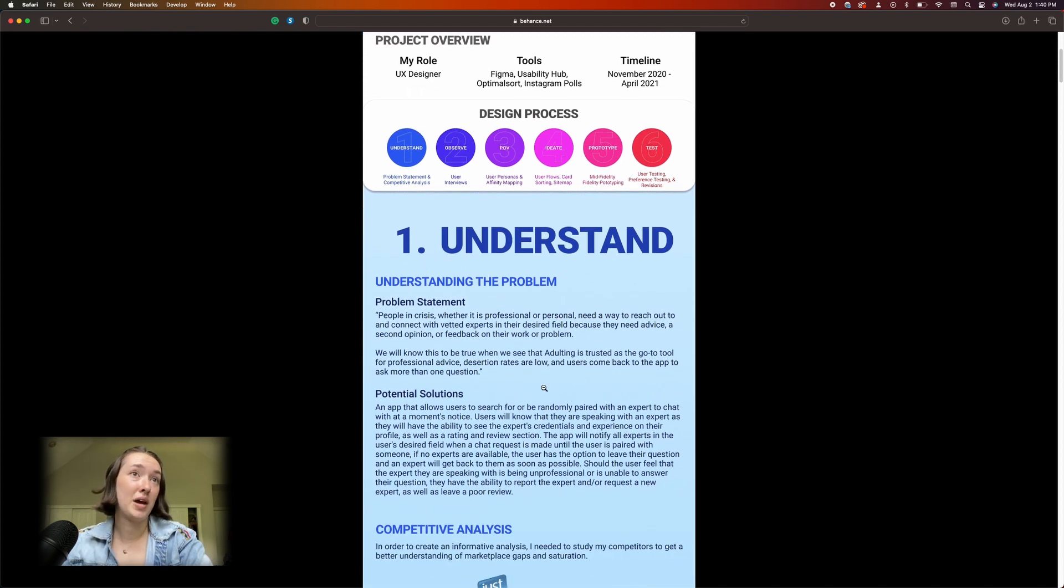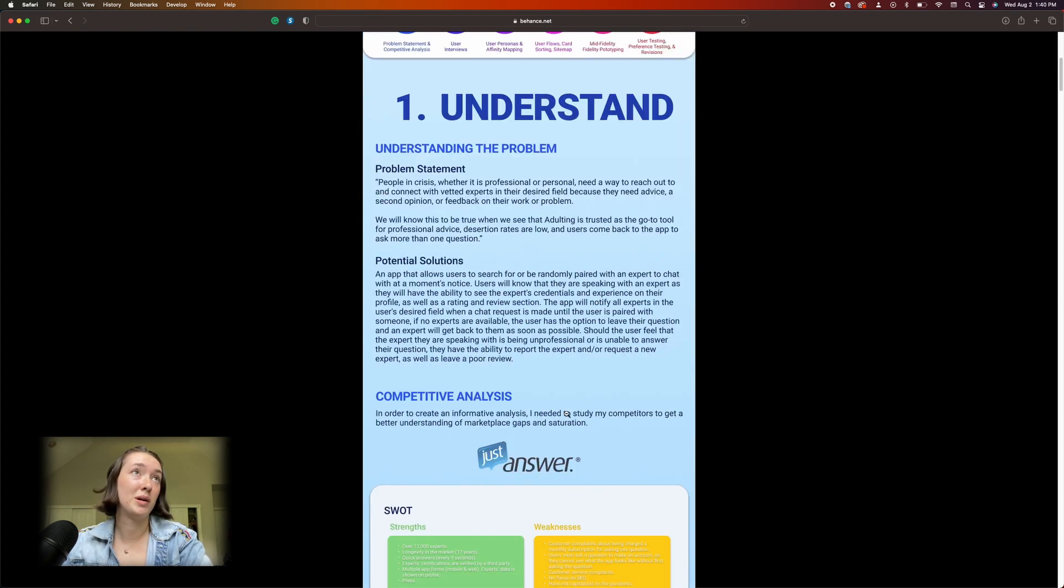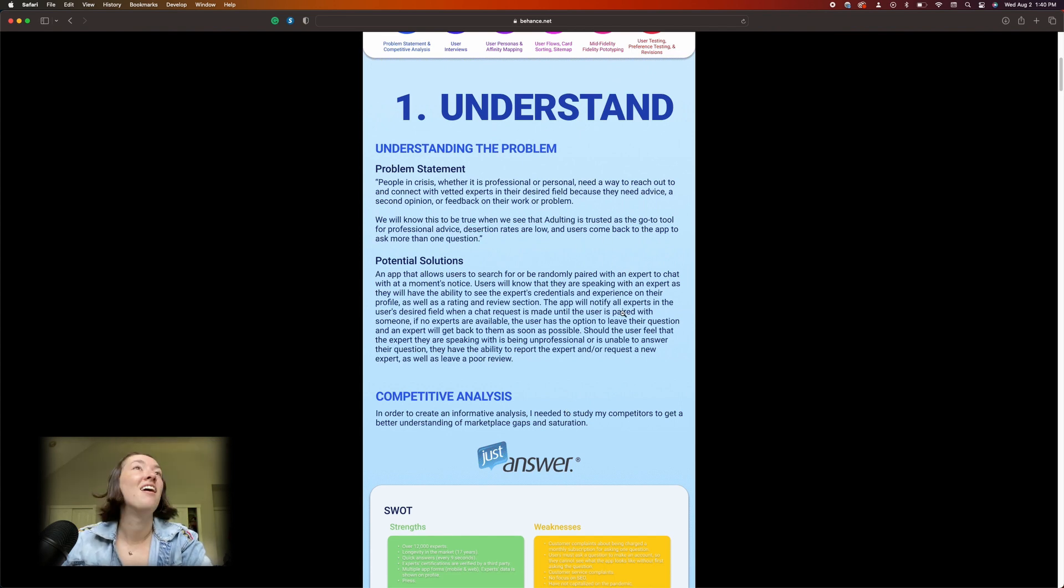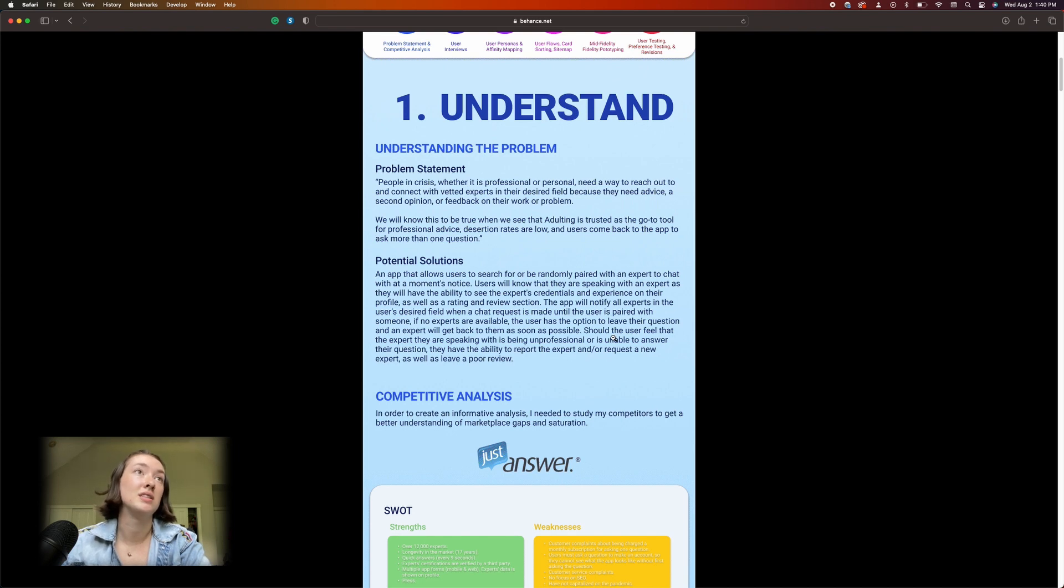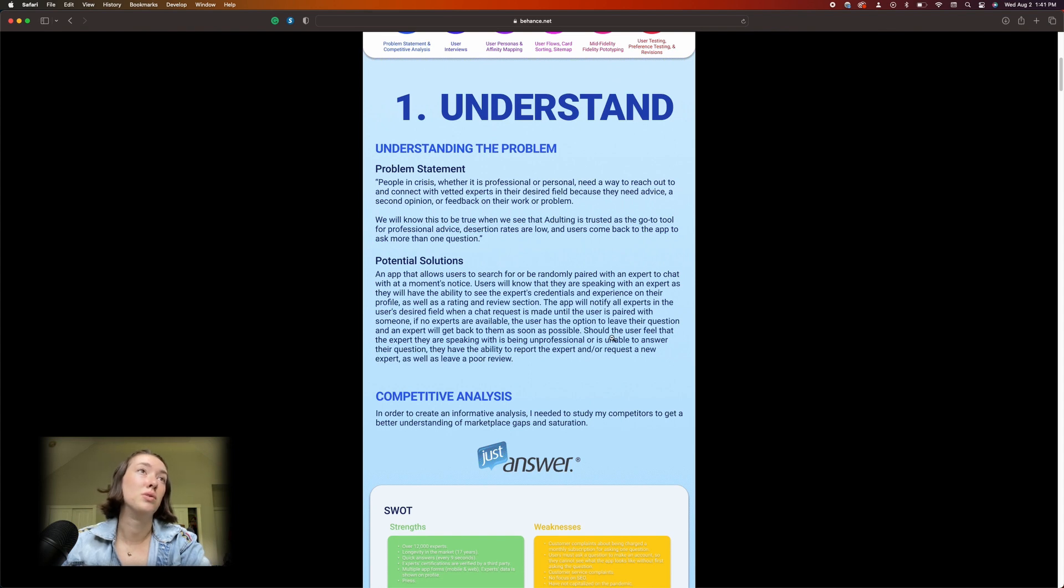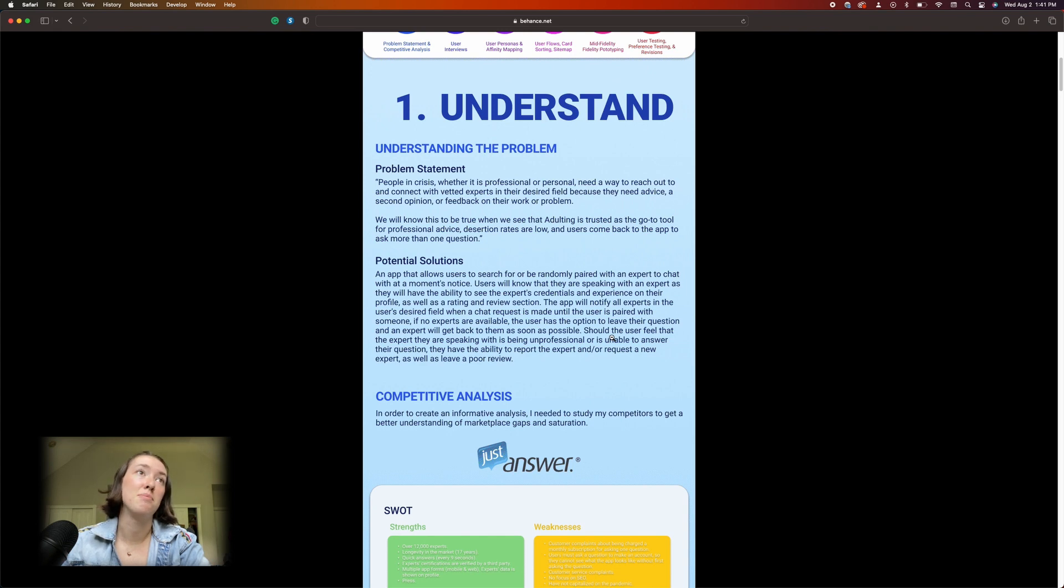All right, understand the problem. 'People in crisis, whether it is professional or personal, need a way to reach out to and connect with vetted experts in their desired field because they need advice, a second opinion, or feedback on their work or problem. We will know this to be true when we see that Adulting is trusted as the go-to tool for professional advice, desertion rates are low, and users come back to the app to ask more than one question.'